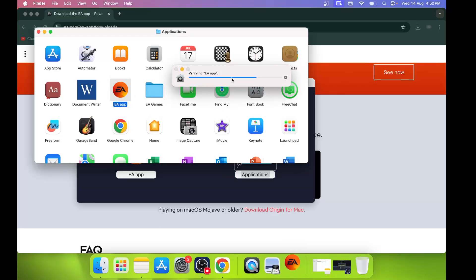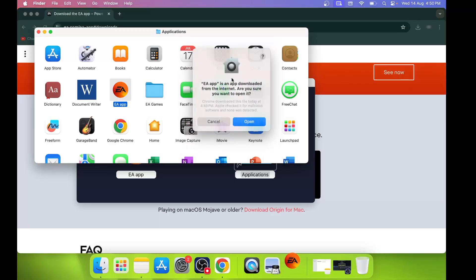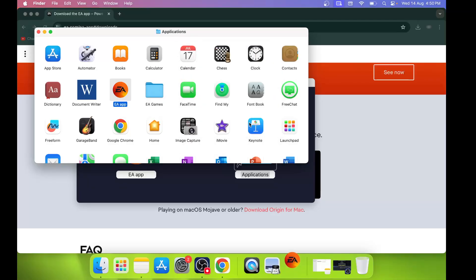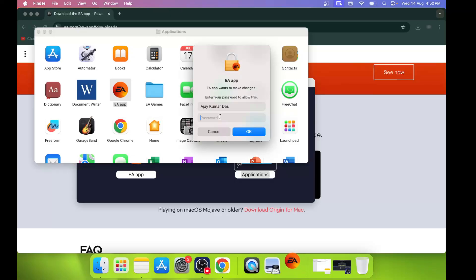Here you can see 'Verifying EA app.' Now click on 'Open.' You have to enter your password over here, so enter your password and then hit OK.